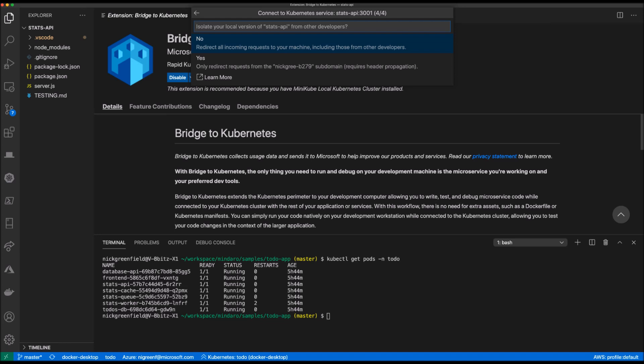Since I'm working out of my own local cluster, there is no need to isolate my request, so let's select the non-isolated option.